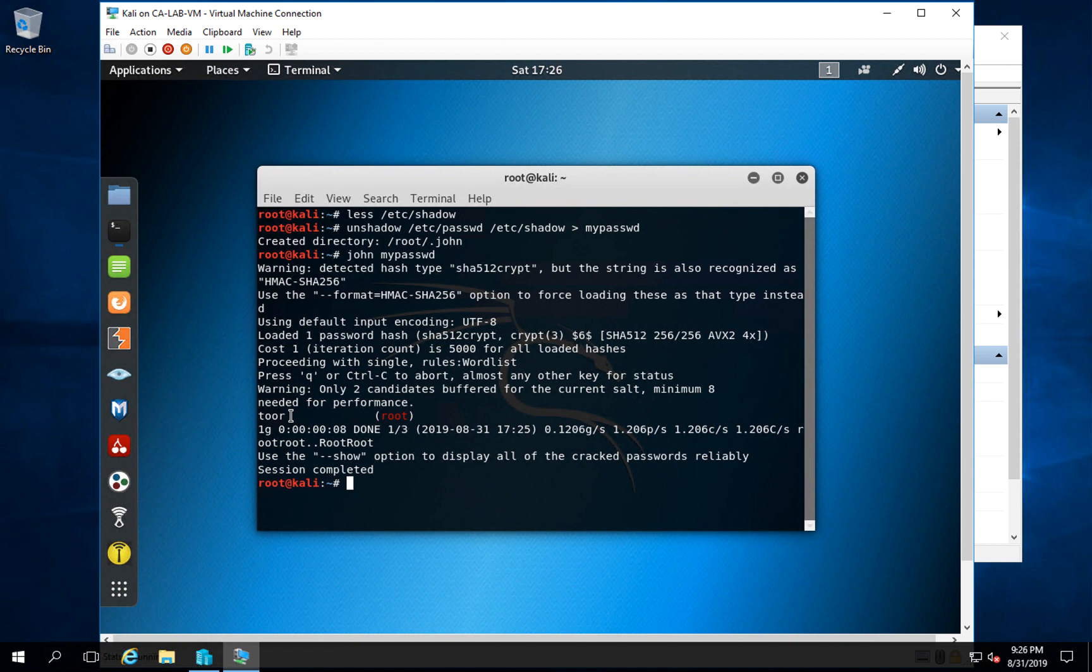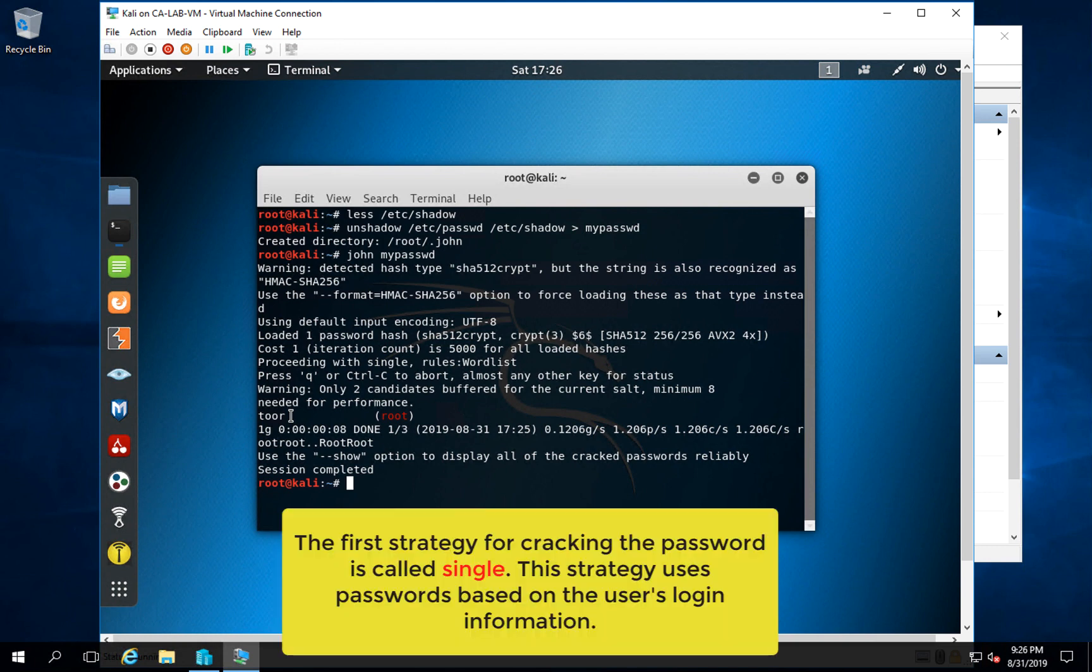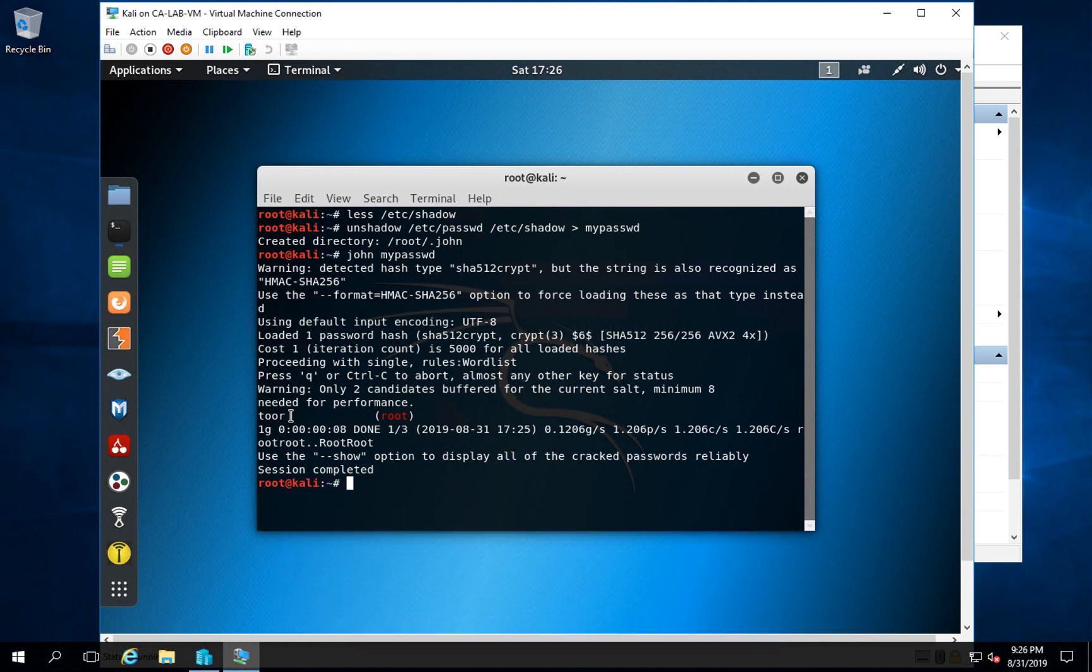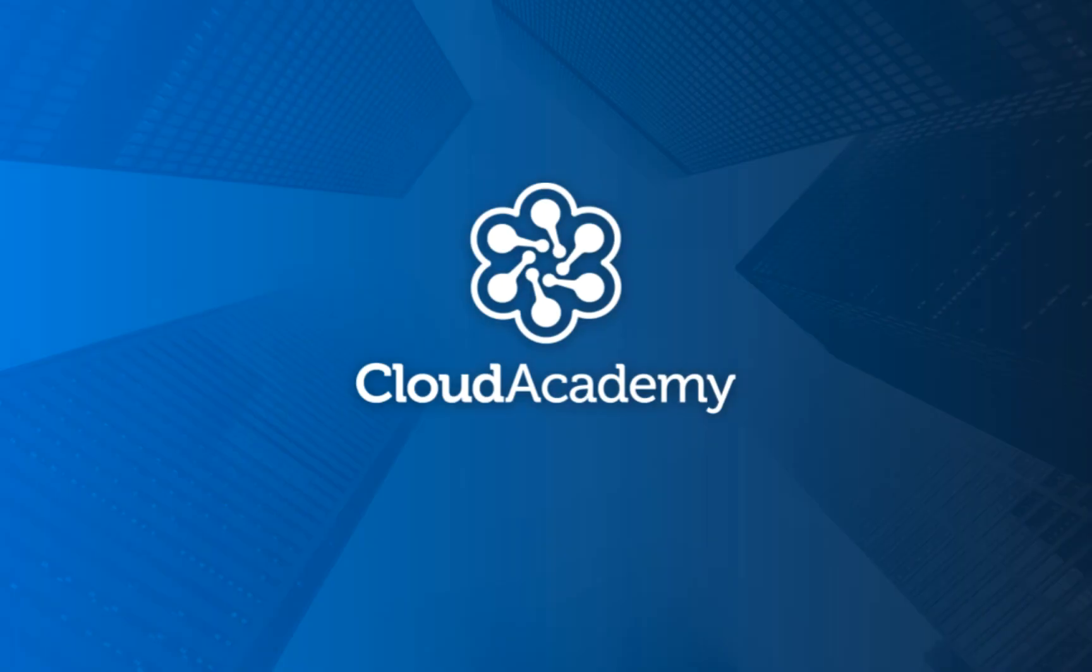In this example, John the Ripper used the most basic strategy for cracking passwords, which is called single. It goes through passwords based on the user's name, but there are lots of other ways to go around this. Our hands-on lab is going to explain this more and give you some practice to try and apply this to more advanced passwords. Thanks, and you can check more on our website cloudacademy.com.